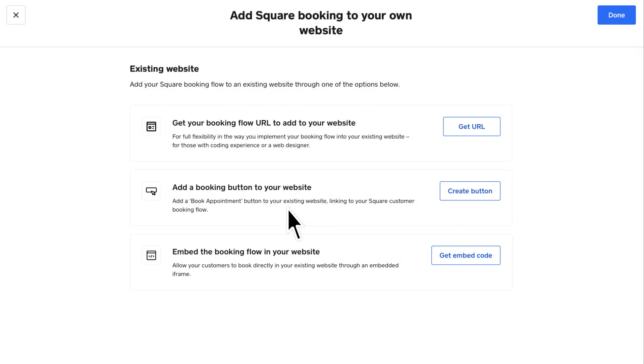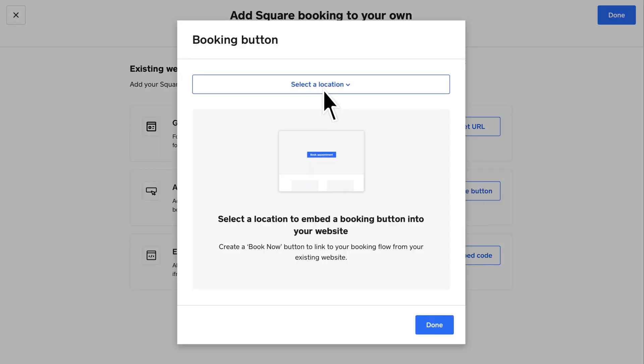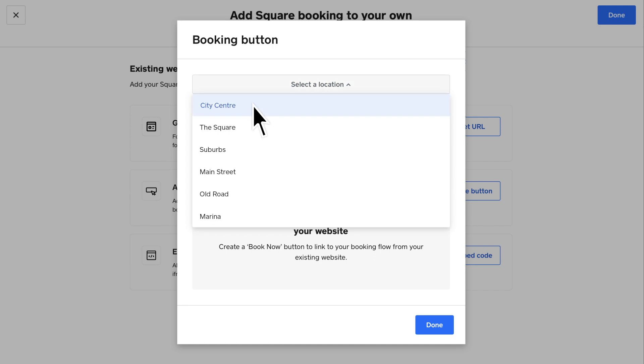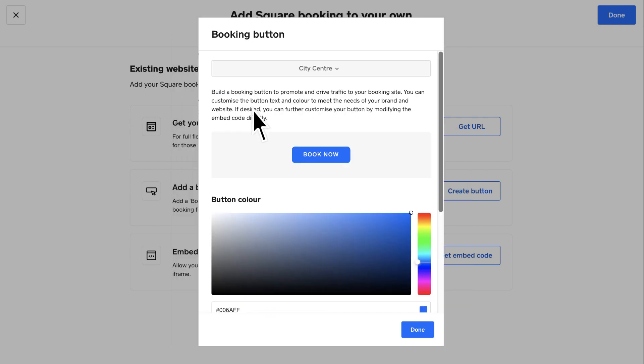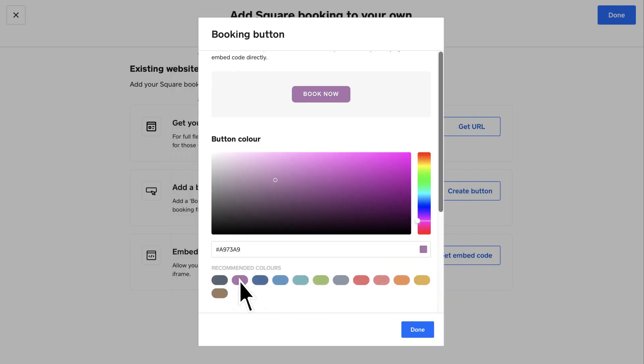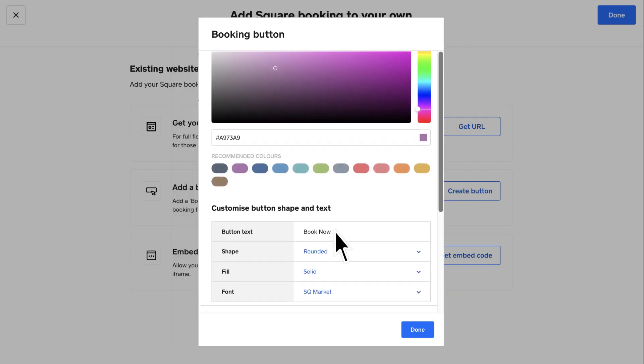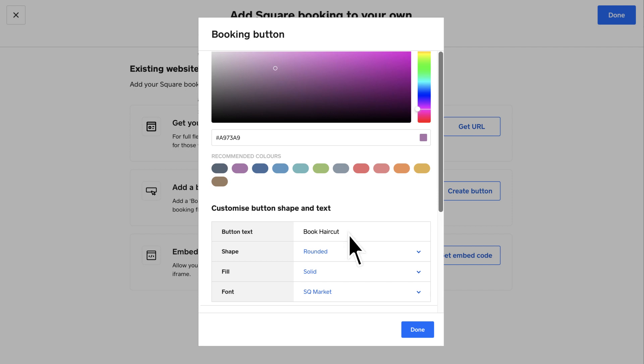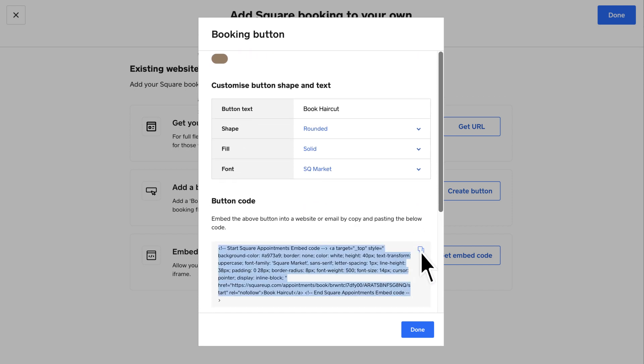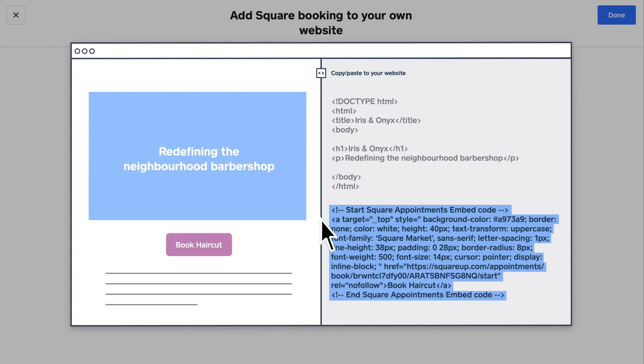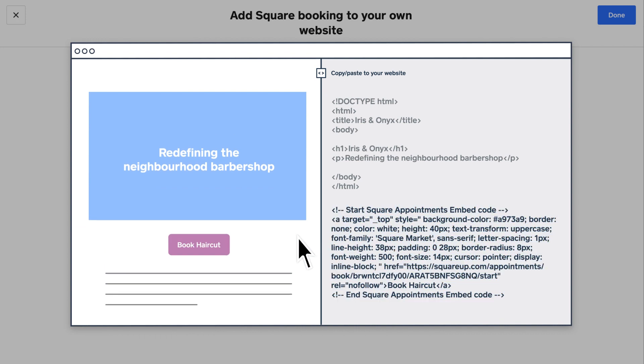To set up a booking button, select Create Button. Select the preferred location and customize the button's color, shape, or text to better reflect your branding. And when you're ready, copy the button code and paste it to your website editor.